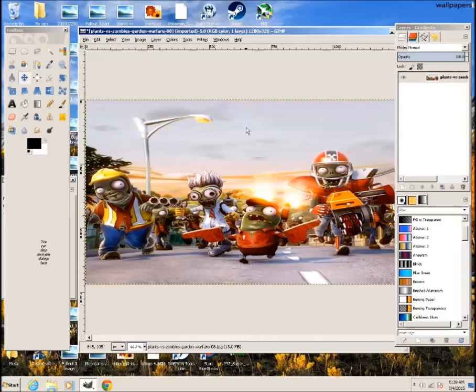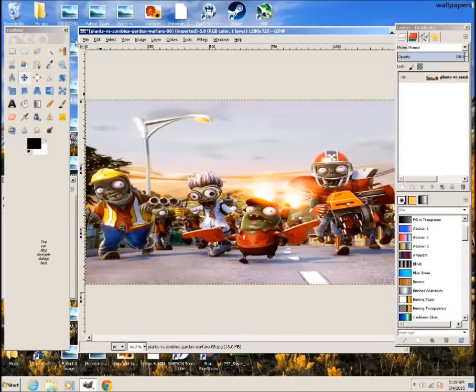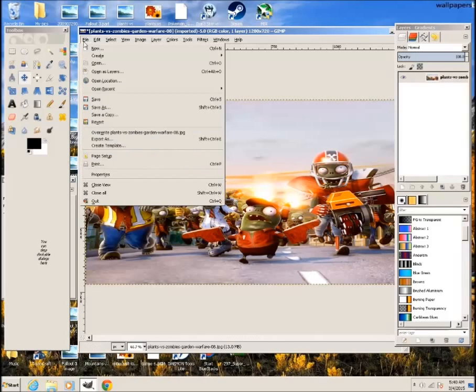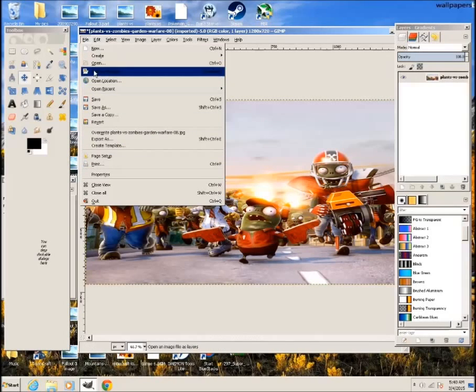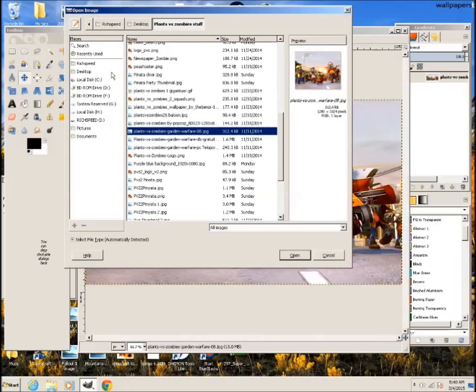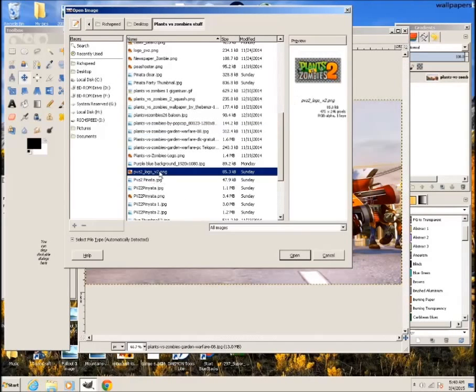Now say I wanted to add a layer to this which I want to add the plants versus zombies logo. Let me go ahead and look for it. You want to click on file then open as layer. Okay I'll just use this logo for example.